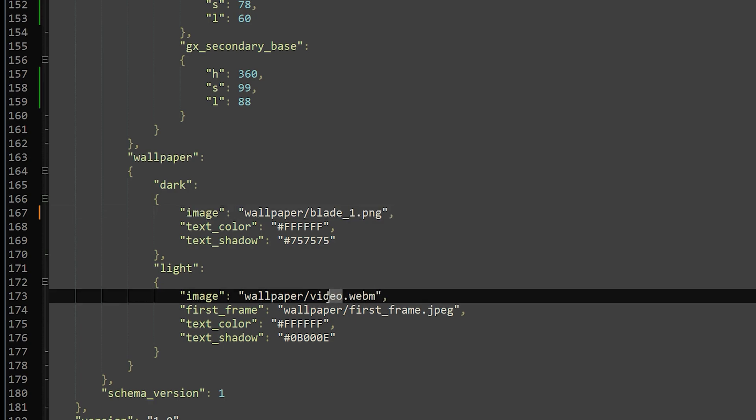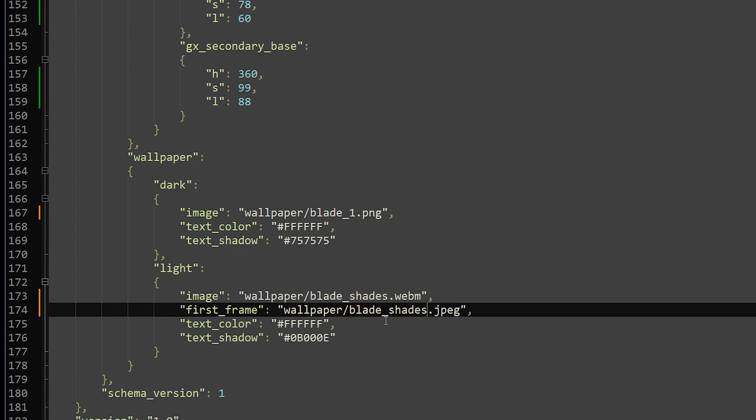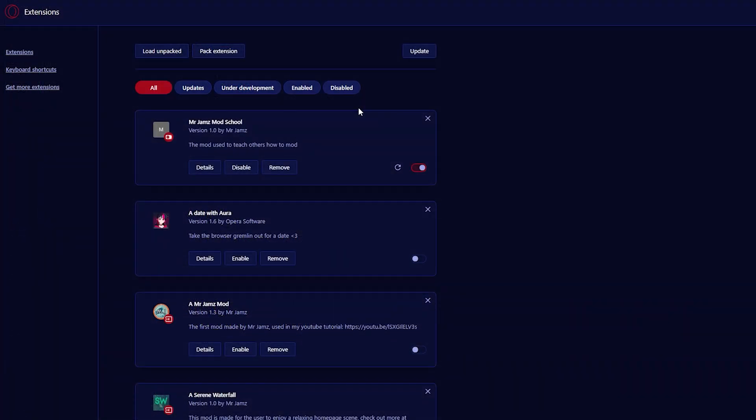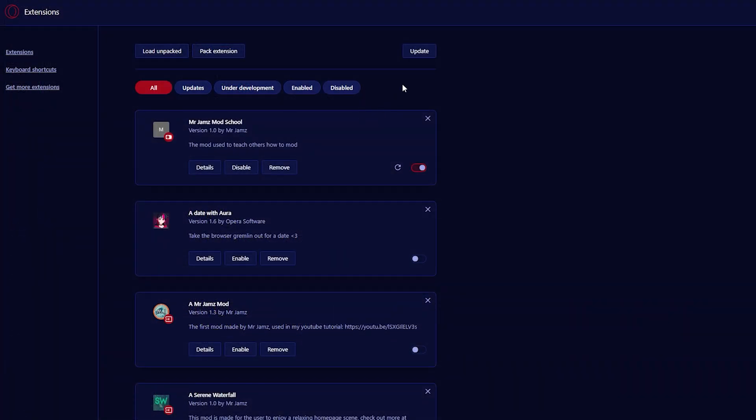If you want a static background image, use the format from the Dark section, and if you want an animated wallpaper, then use the format from the Light section. Save your file and update your mod on the Extensions page again.